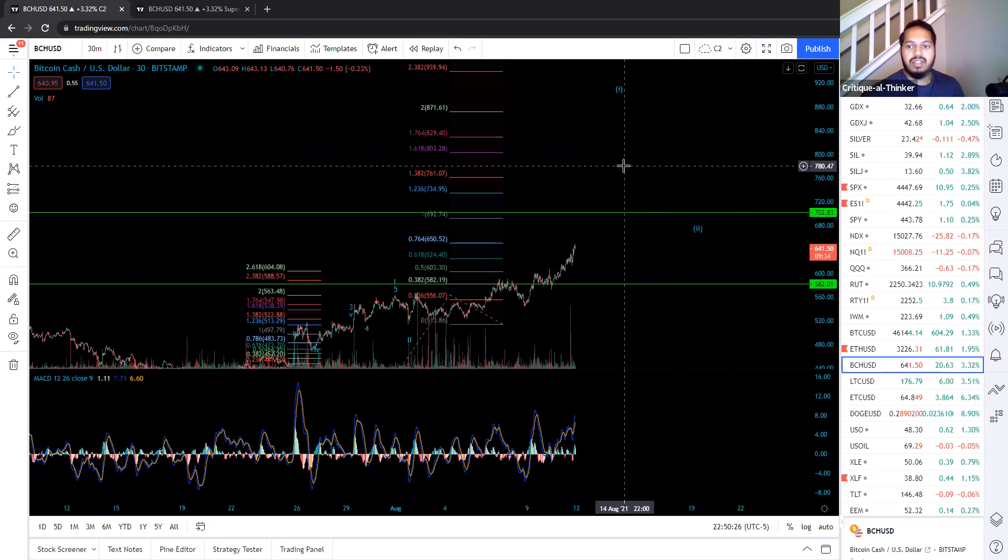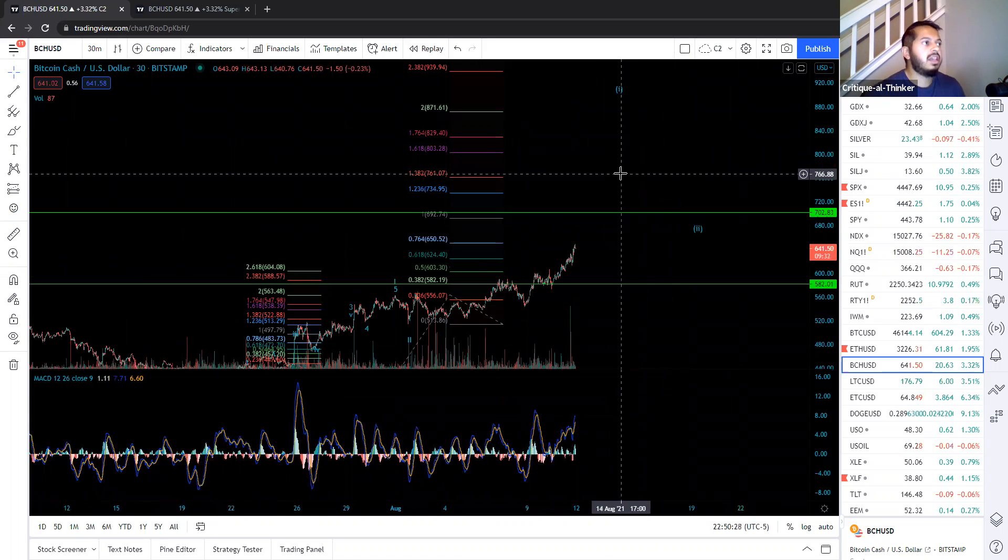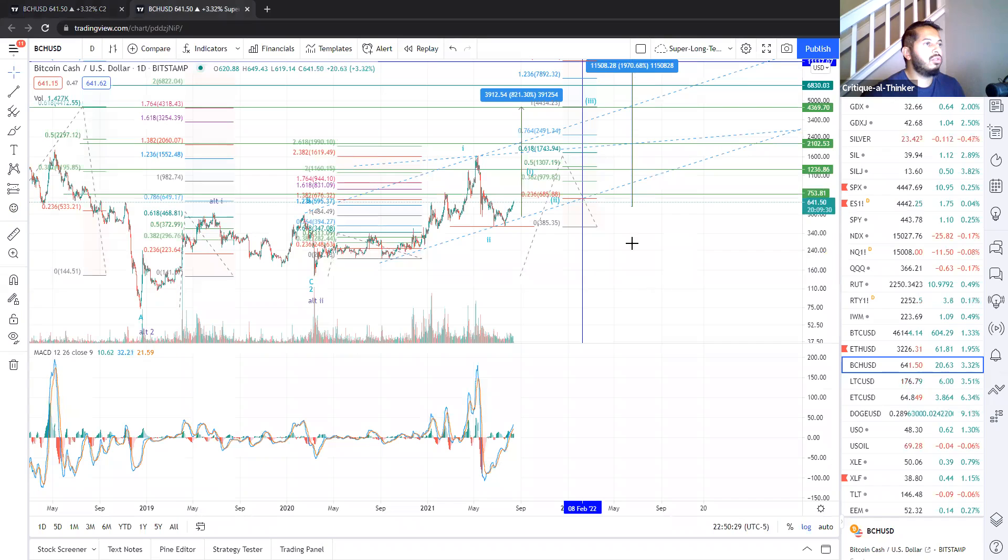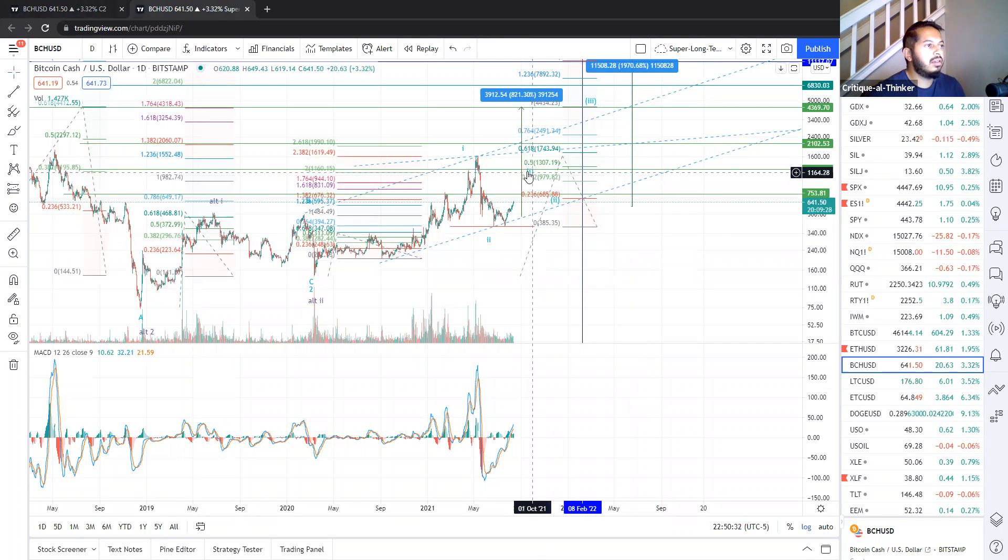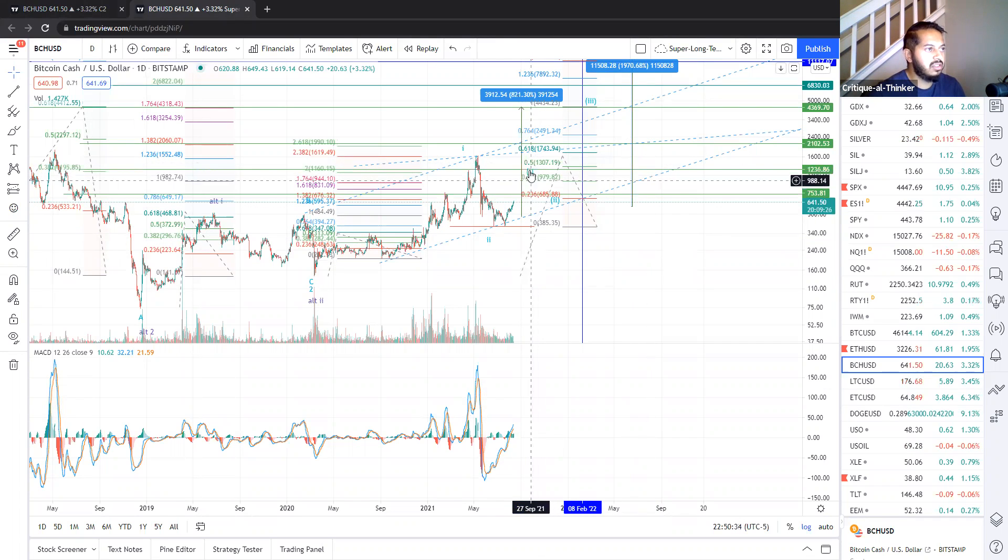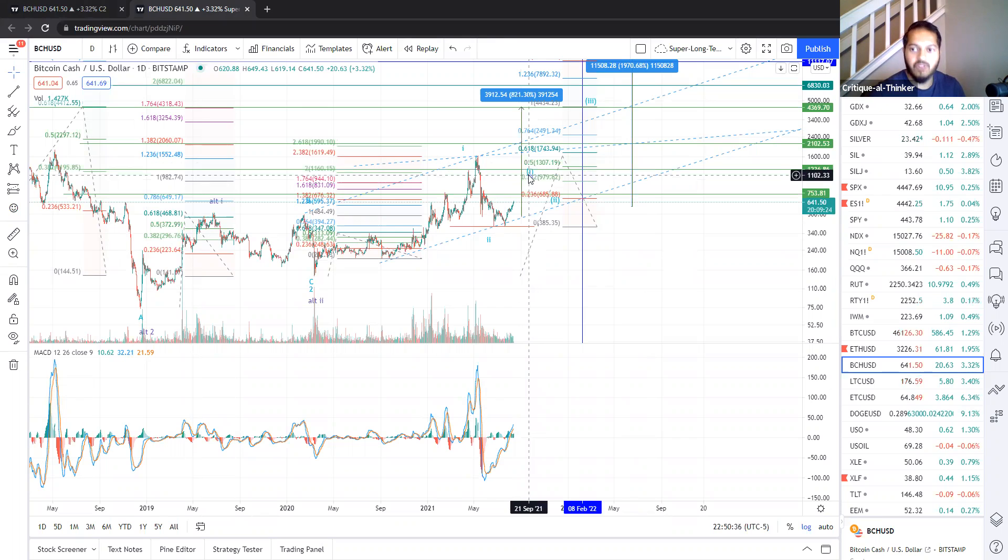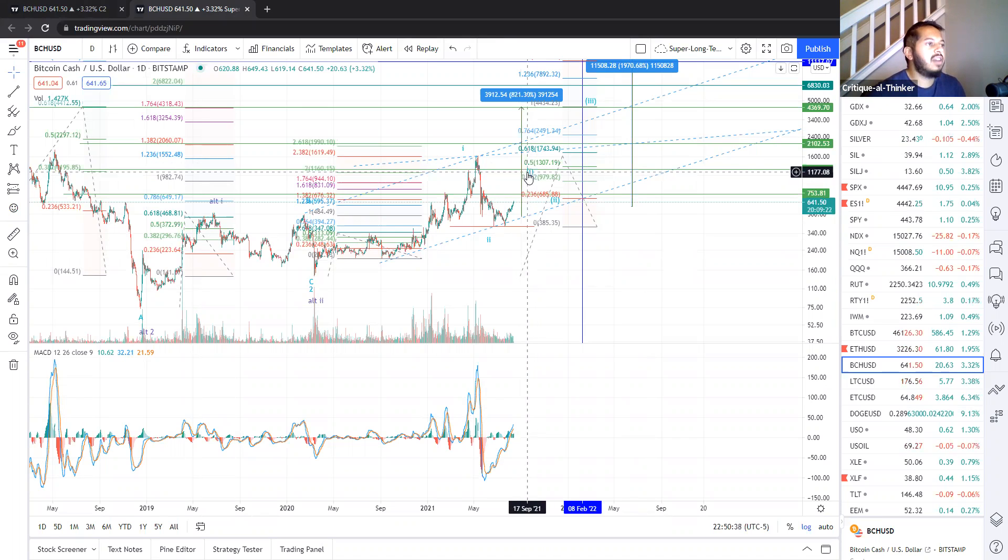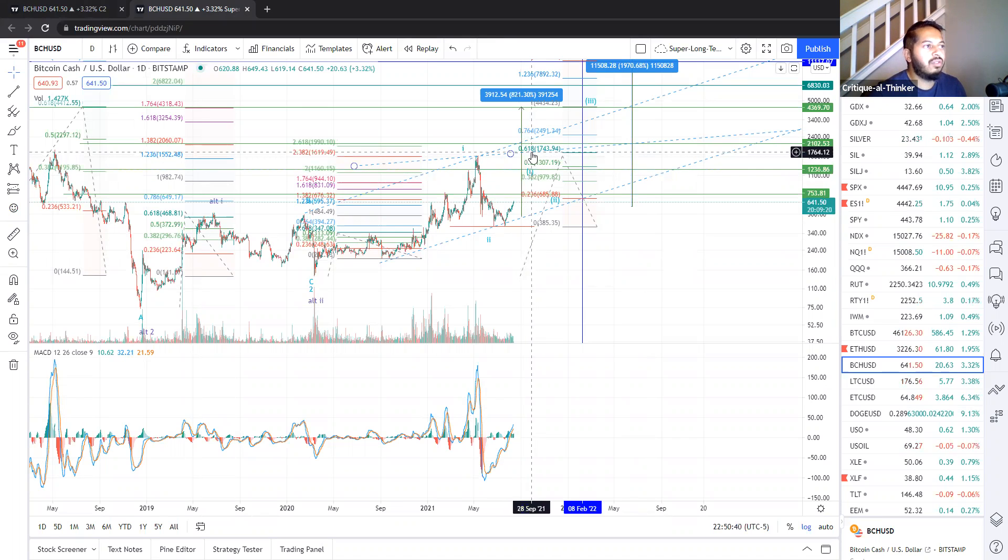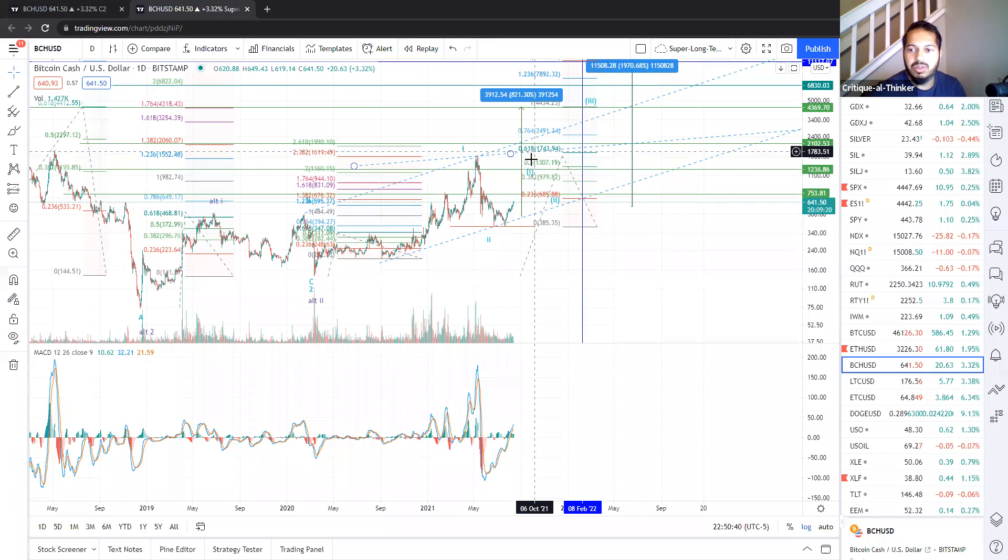However, you have to remember this is a cryptocurrency. Fifth wave extensions are commonplace. And if you recall from our big picture view, our sub wave 1, which, again, is marked parentheses, enclosed, lowercase, roman numeral 1, is hovering right around 980 to 1743. That's a pretty big range.